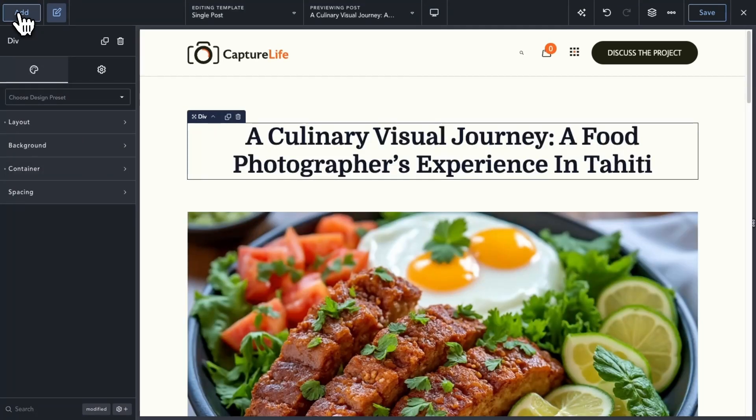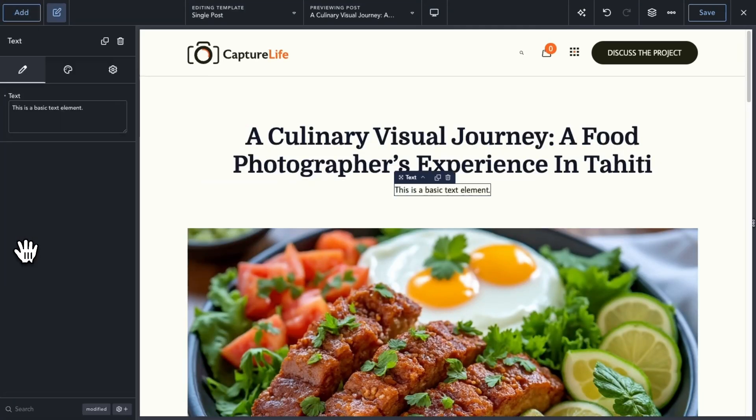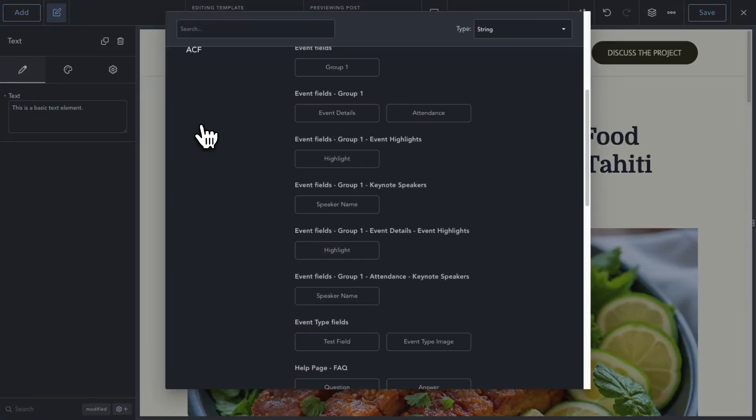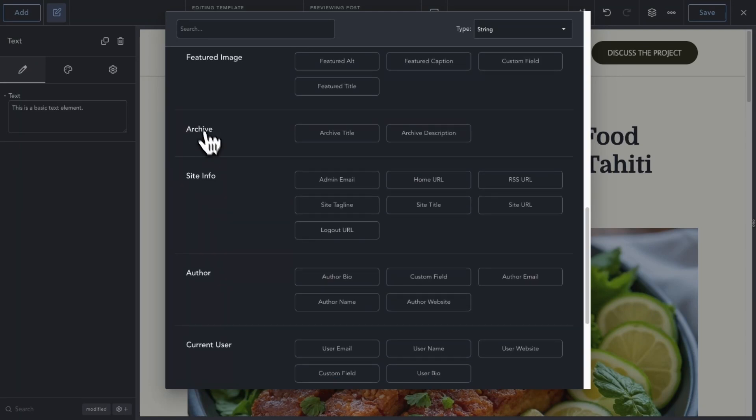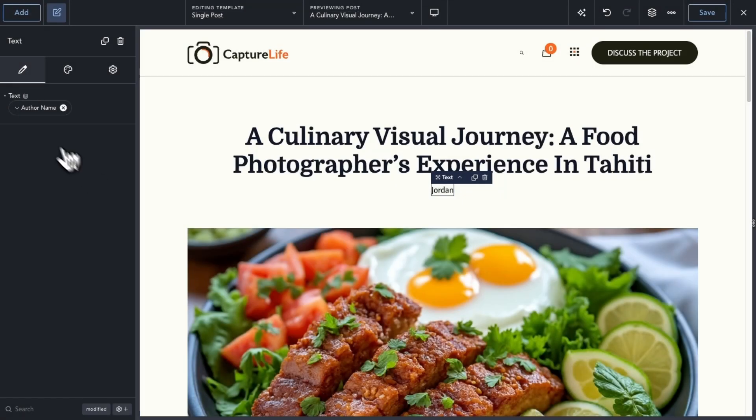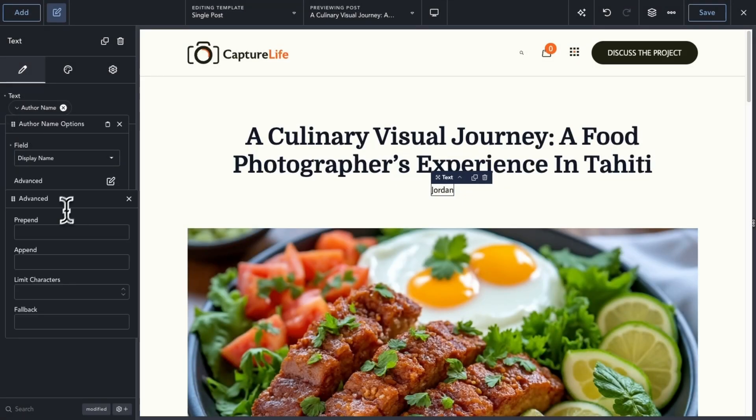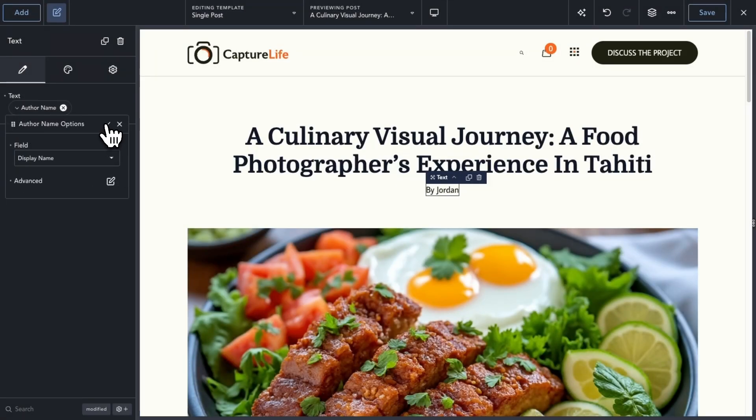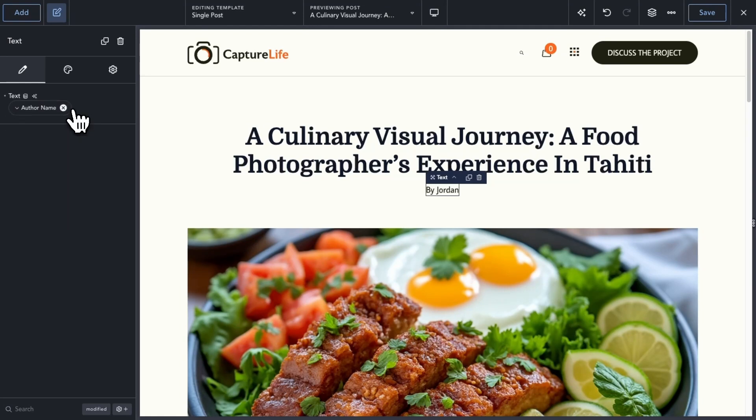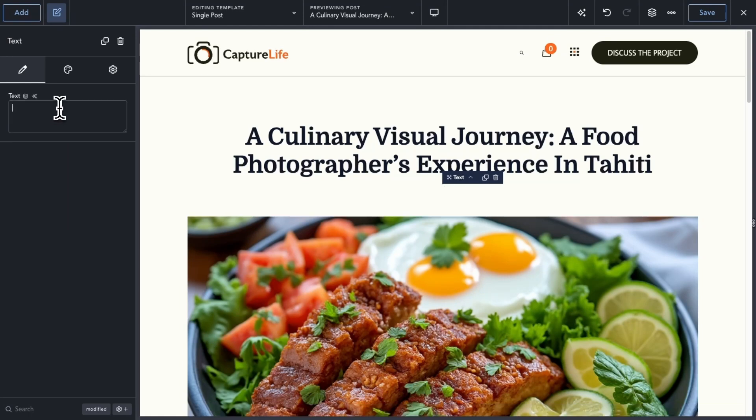In Breakdance 2.3, we've introduced the ability to use multiple data fields within a single text control. This gives you the ability to craft intricate and complex dynamic data layouts for you or your clients.